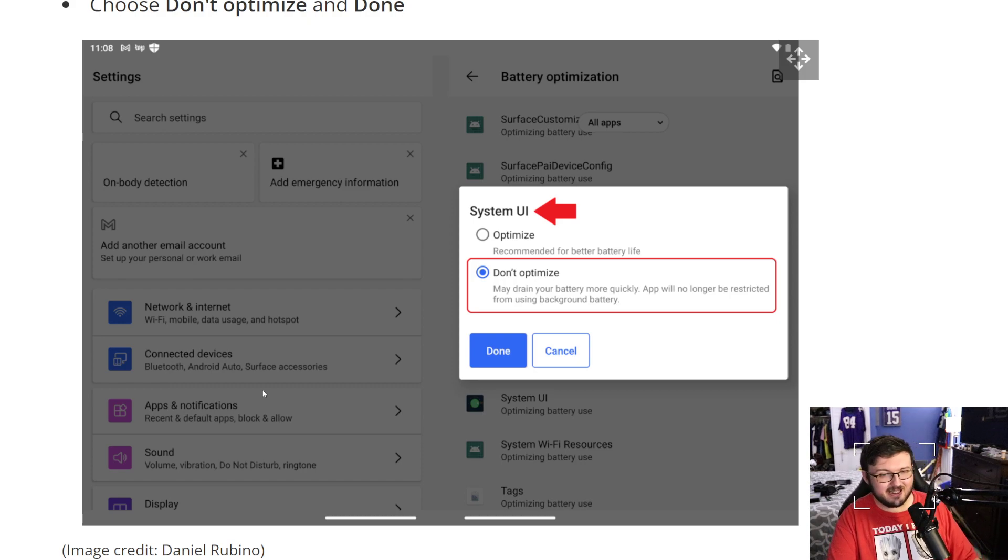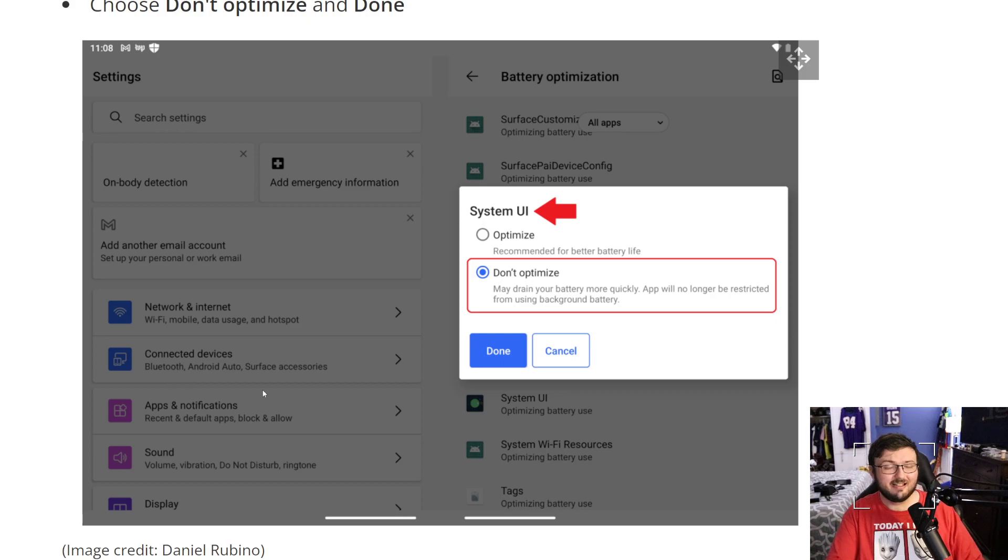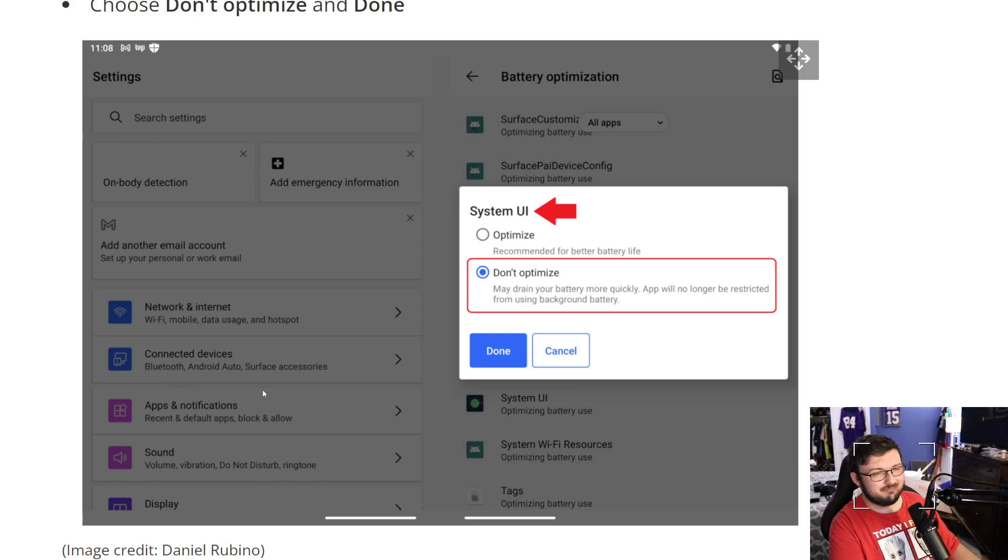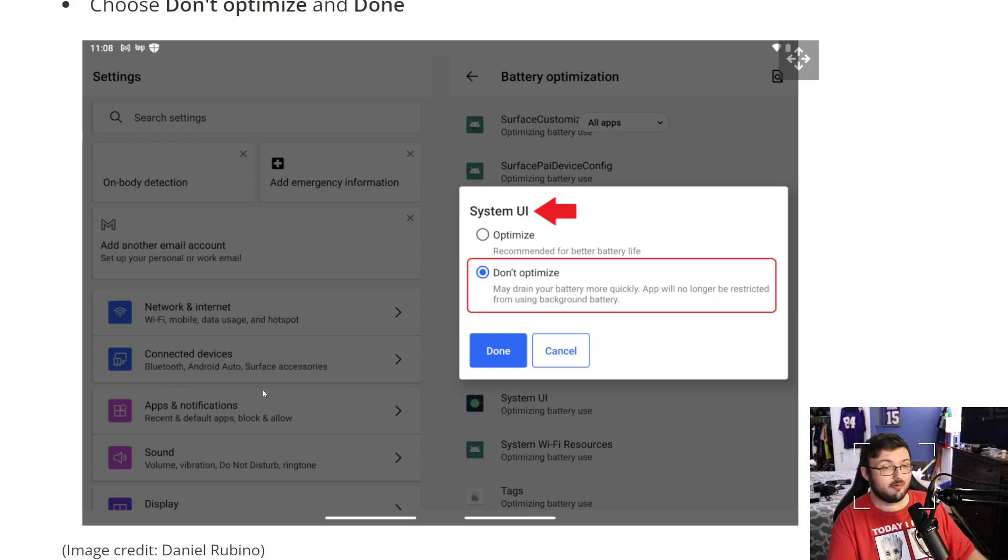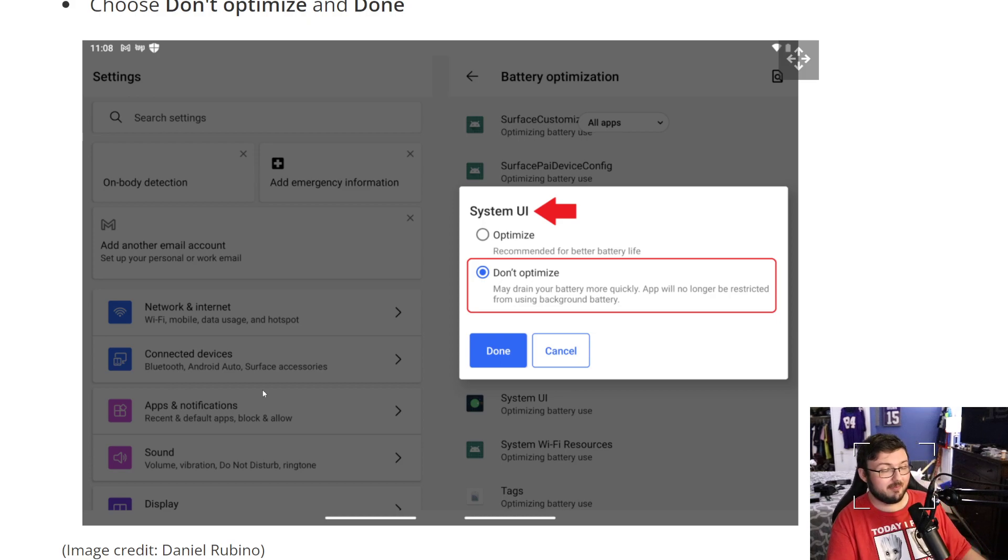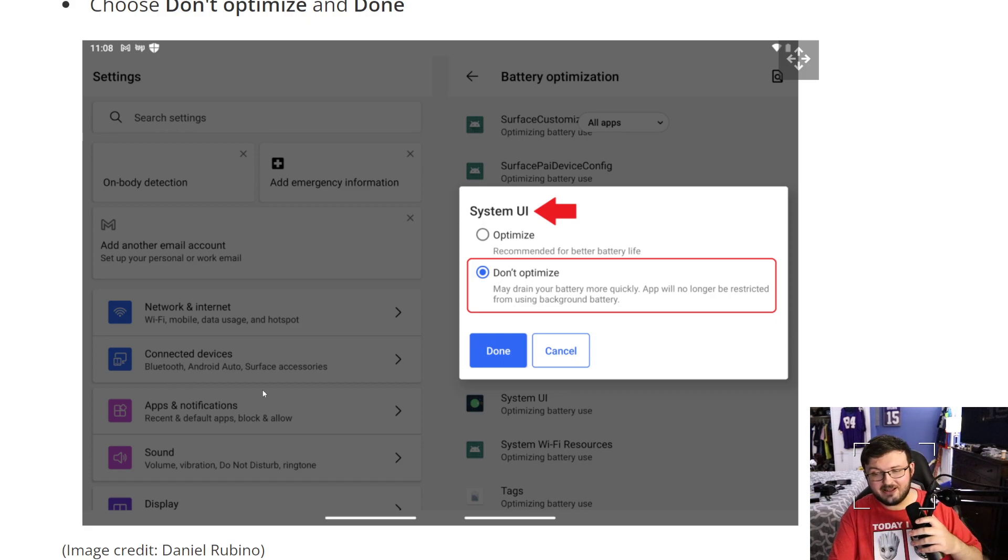But that's just a little bit of a con for all the pros you're getting. Does this help the keyboard a little bit, a tad bit? Makes it a little bit easier. But again, I have had no issue with this at all. And once we get 12L, it's going to get a lot better.